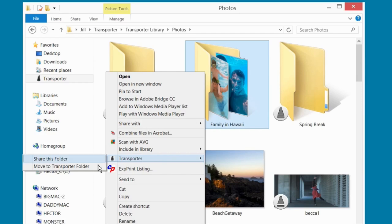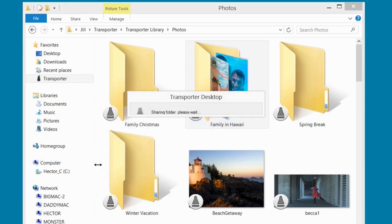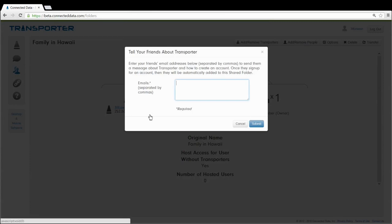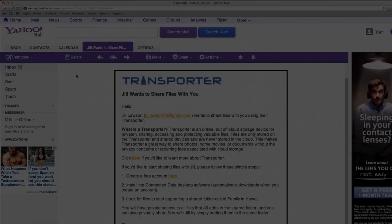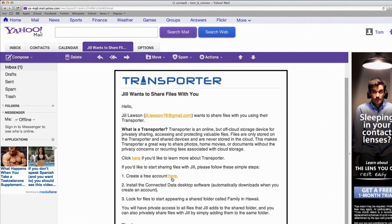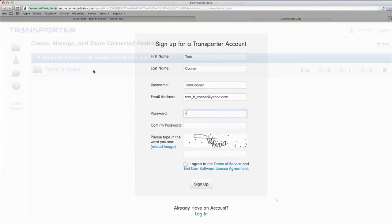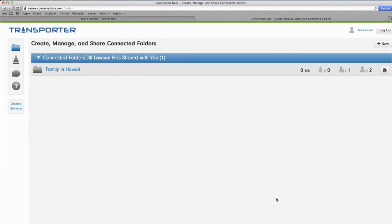If you want to share a folder with someone who does not have a Transporter account, click the Tell Your Friends button. Enter your friend's email address and click Submit. They will then be asked to set up a Transporter account so they can accept the invitation and download the folder.